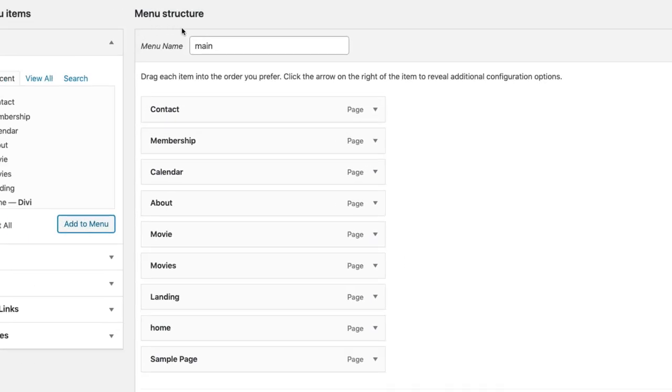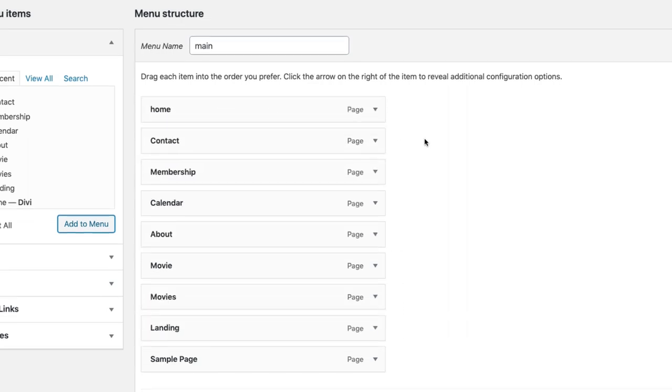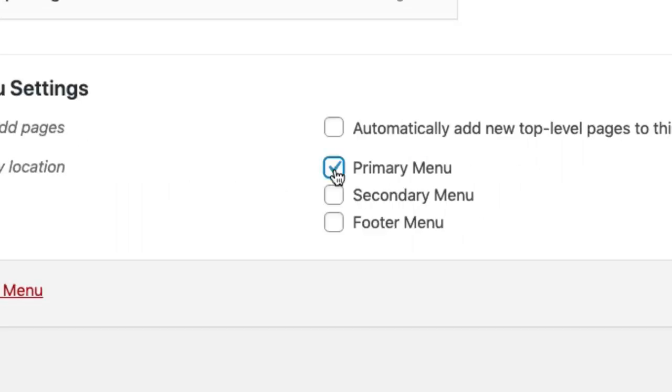Under your menu structure area, you can organize your menu items however you like. And don't forget to set the display location as Primary Menu and then click Save Menu.